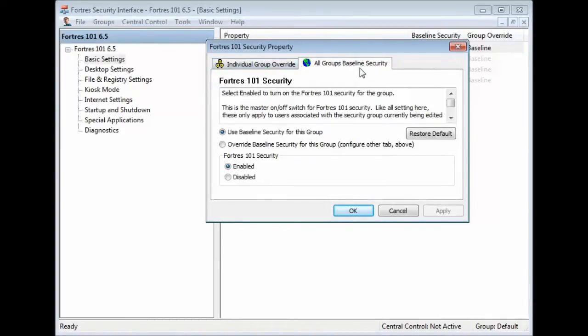By default, it goes to the All Groups Baseline Security tab. That's because anything done in here will apply to all users in your environment. That's generally how you'll want to set things up.